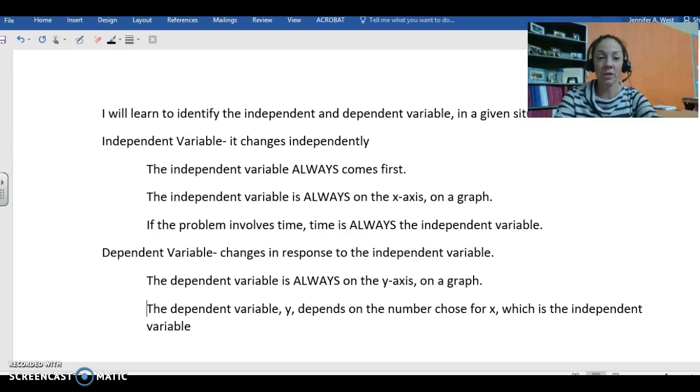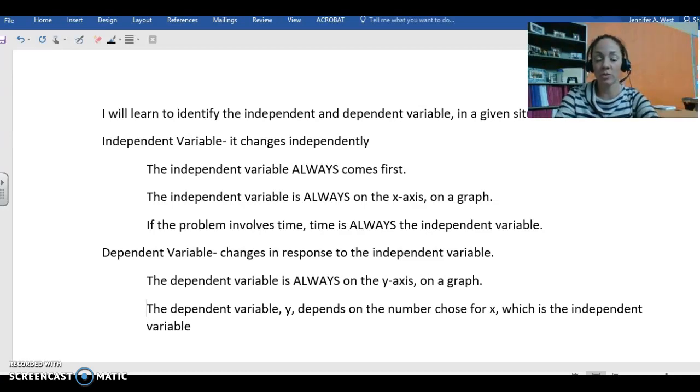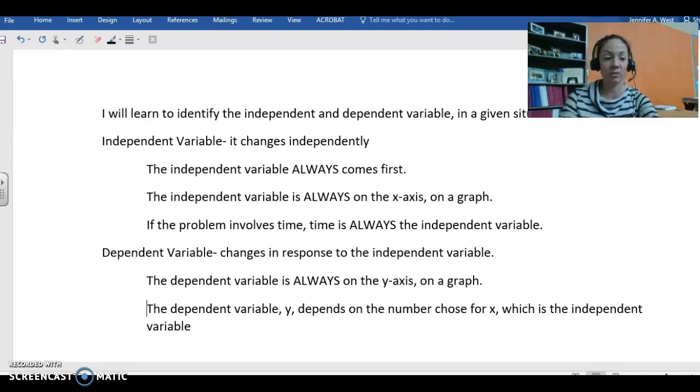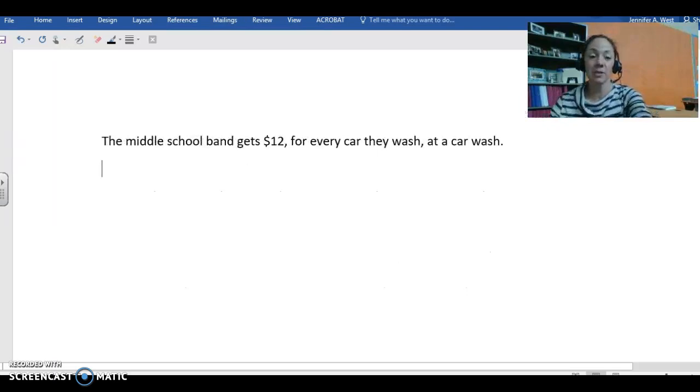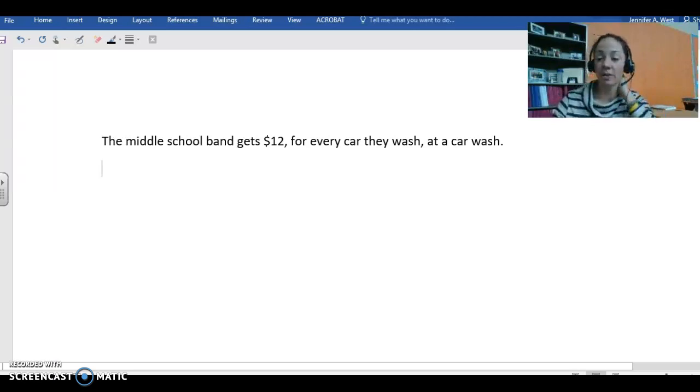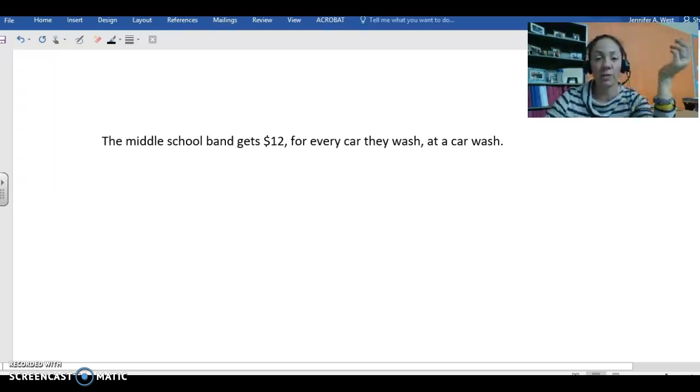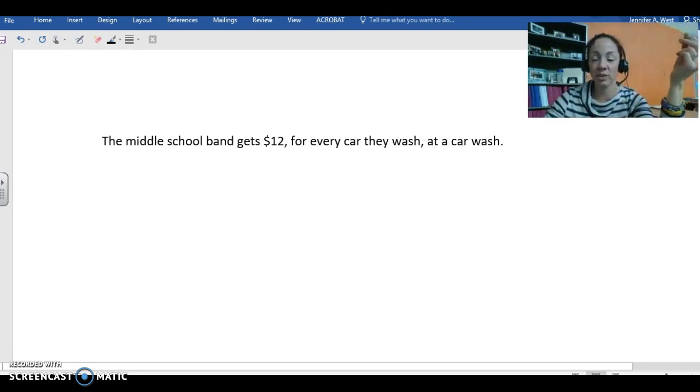So we're going to do a couple of examples together, and make sure you're following along in your guided notes so that you know you're getting all the information and the steps down just like you need to. Okay, so here's our first example. The middle school band gets $12 for every car they wash at a car wash. So we need to figure out the independent and dependent variable in this particular situation.